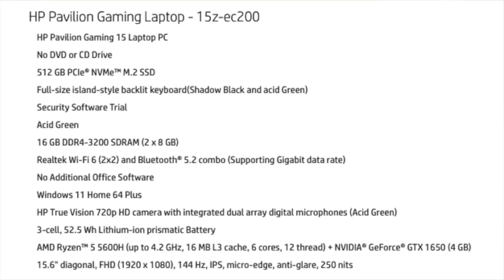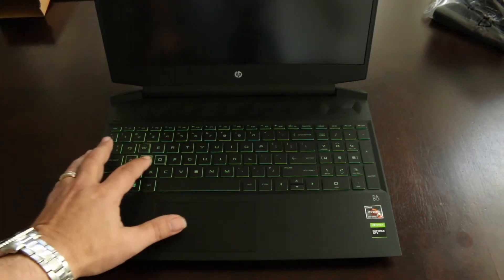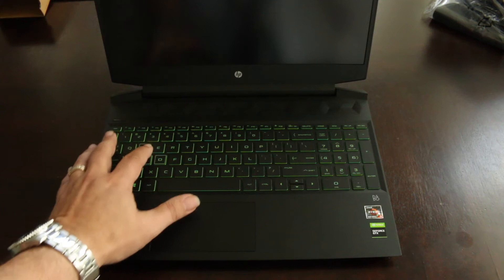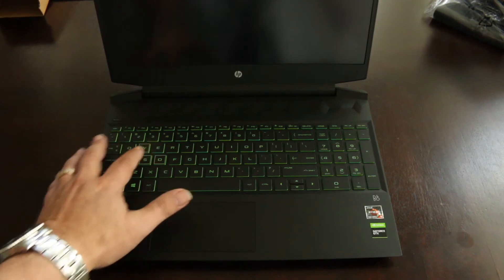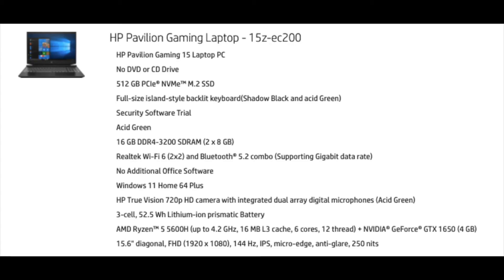All right, so this computer, let's go over the stats. There's no CD or DVD as you probably guessed. I upgraded the hard disk space. It's got 512 gigs SSD. It's got a full-size keyboard. Notice the WASD are highlighted since those are often used in games. Apparently it comes with some security software trial. The color is acid green, as you see.